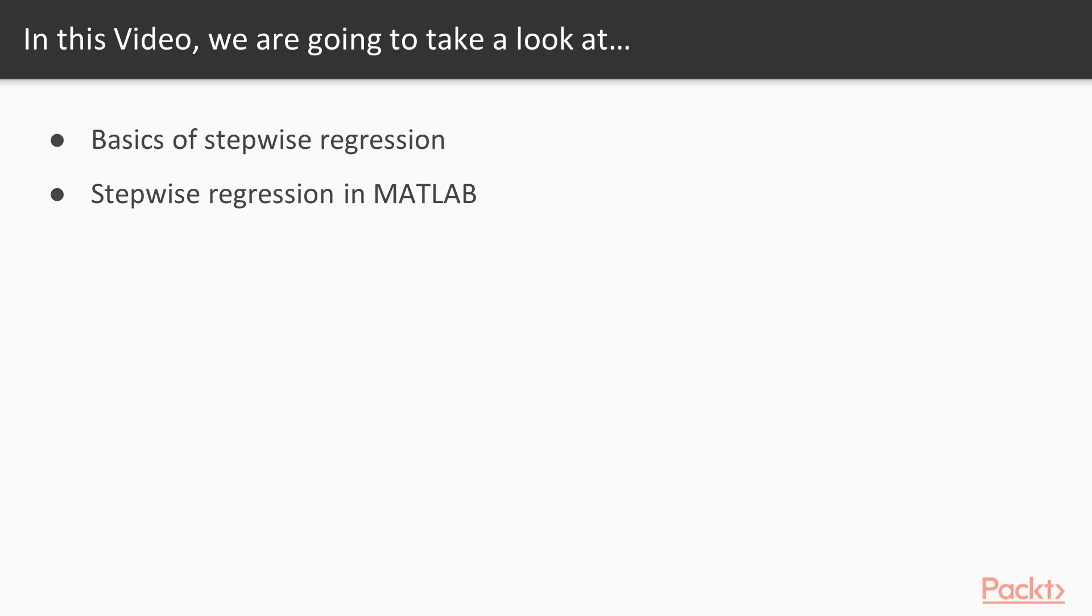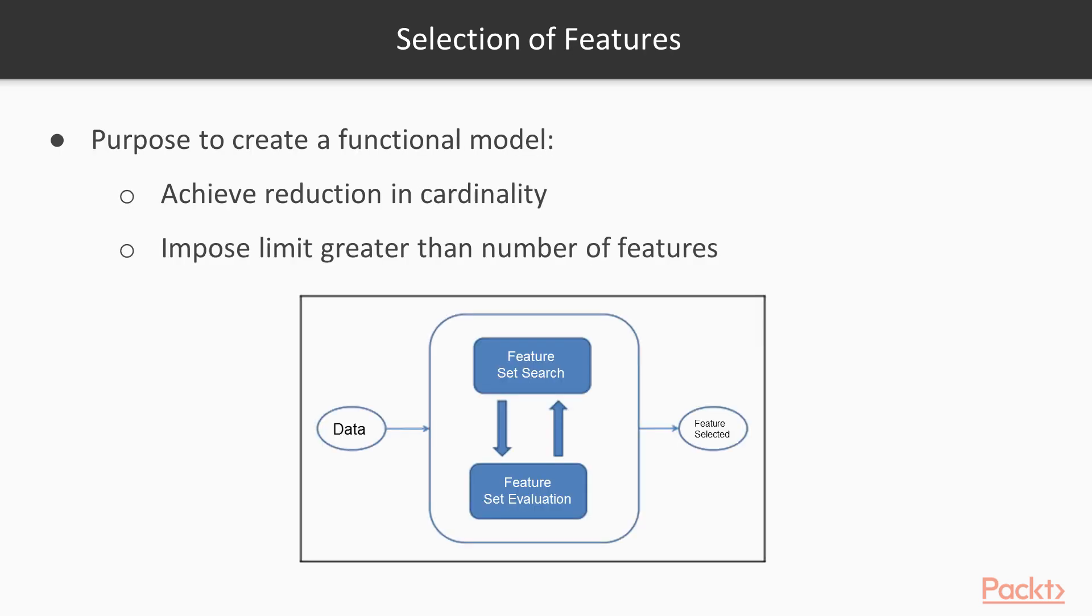In this video we will discuss the basics of stepwise regression and further we will explore stepwise regression in MATLAB. Selection of features is necessary to create a functional model so as to achieve a reduction in cardinality, imposing a limit greater than the number of features that must be considered during its creation. In this figure a general scheme of feature selection process is shown.